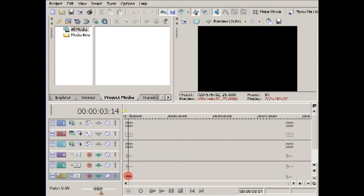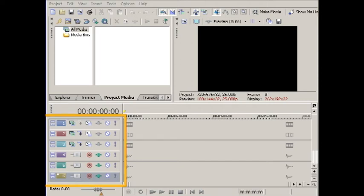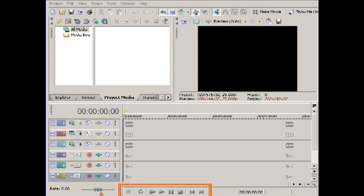In the track header you can adjust settings and effects for the whole of each track. This is the transporter toolbar or player for the timeline. From here you can control the playback of your project just like the controls on a VCR or CD player.